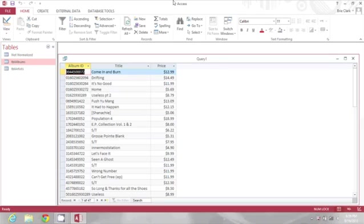On my screen are the results of a query where I have some compact discs listed as well as the price for each one, $12.99, $14.49, etc.